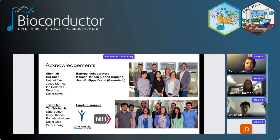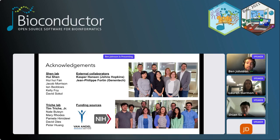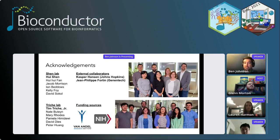I'd like to thank everyone involved — the Wissner-Weissman lab and the Tim Triche lab, both of whom I'm co-advised by, and our external collaborators Kasper Hansen and Jean-Philippe Fortin. Thanks so much.